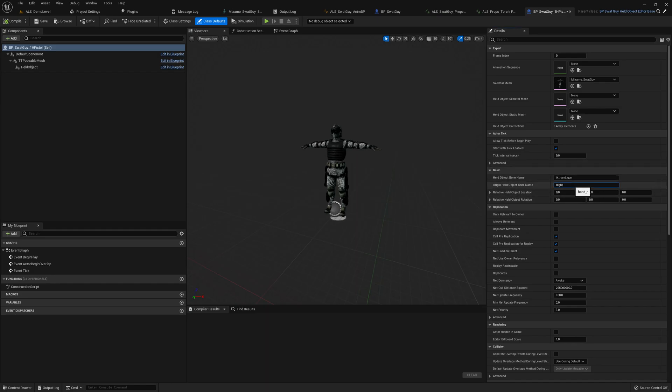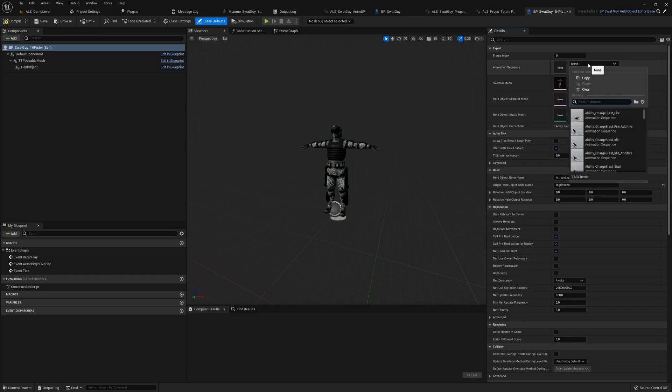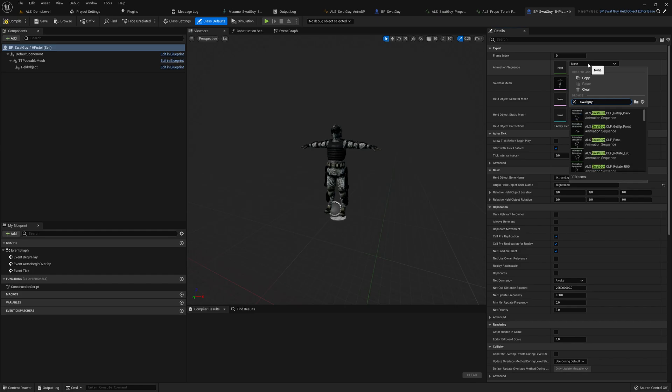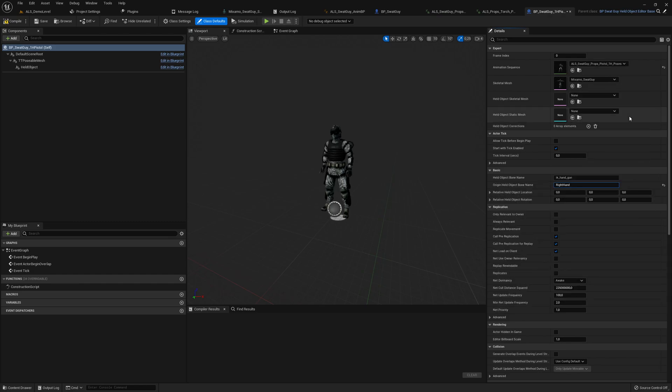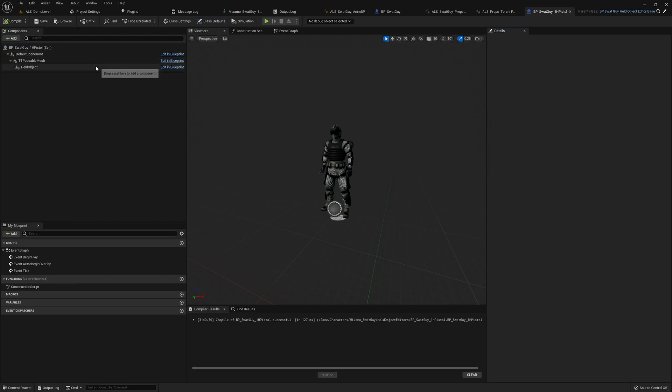Here we say right hand and we search for our SWAT guy 1H pistol pose. Use the one which has the curves. Compile, save.